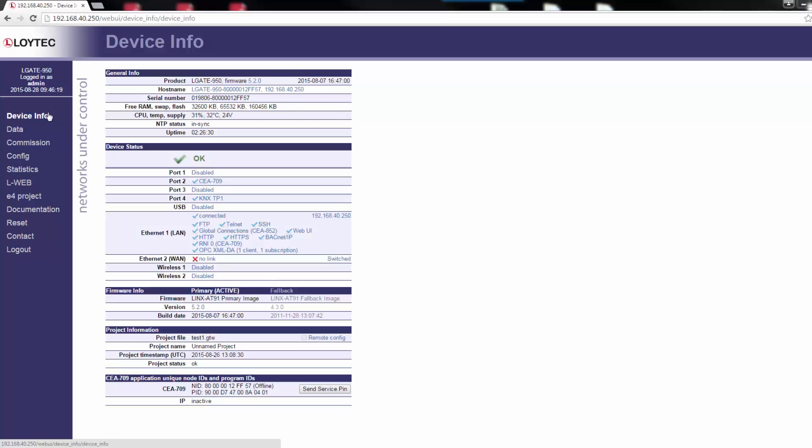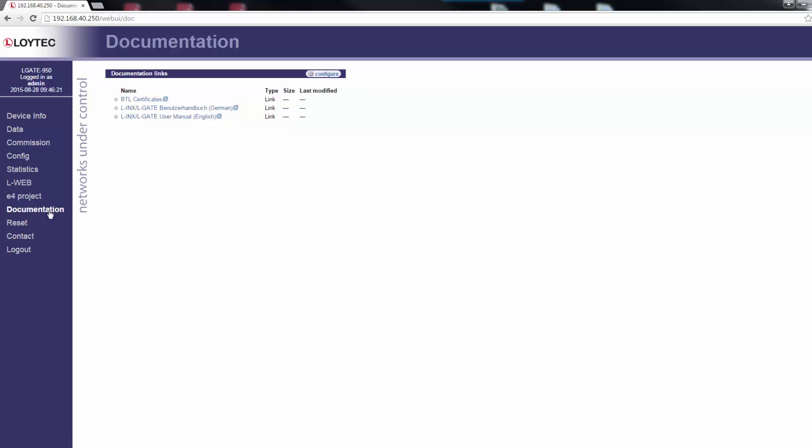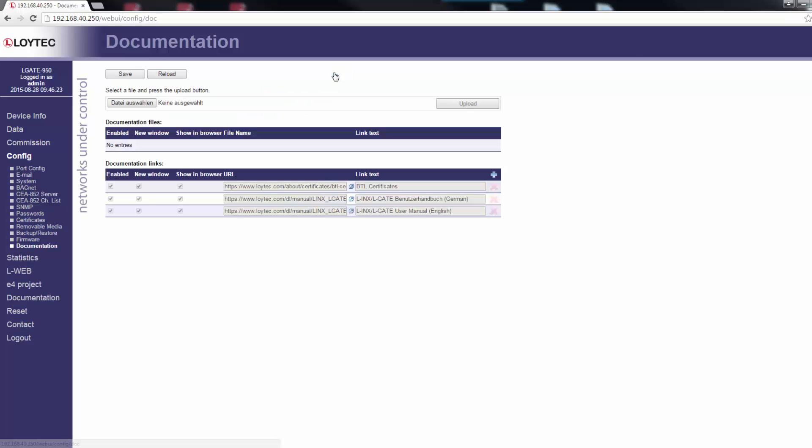The new documentation editor allows storing files on the device or create documentation links as URLs. Both items can be viewed by guest users. To upload a documentation file, go to the Configuration menu and click on the Choose File button.